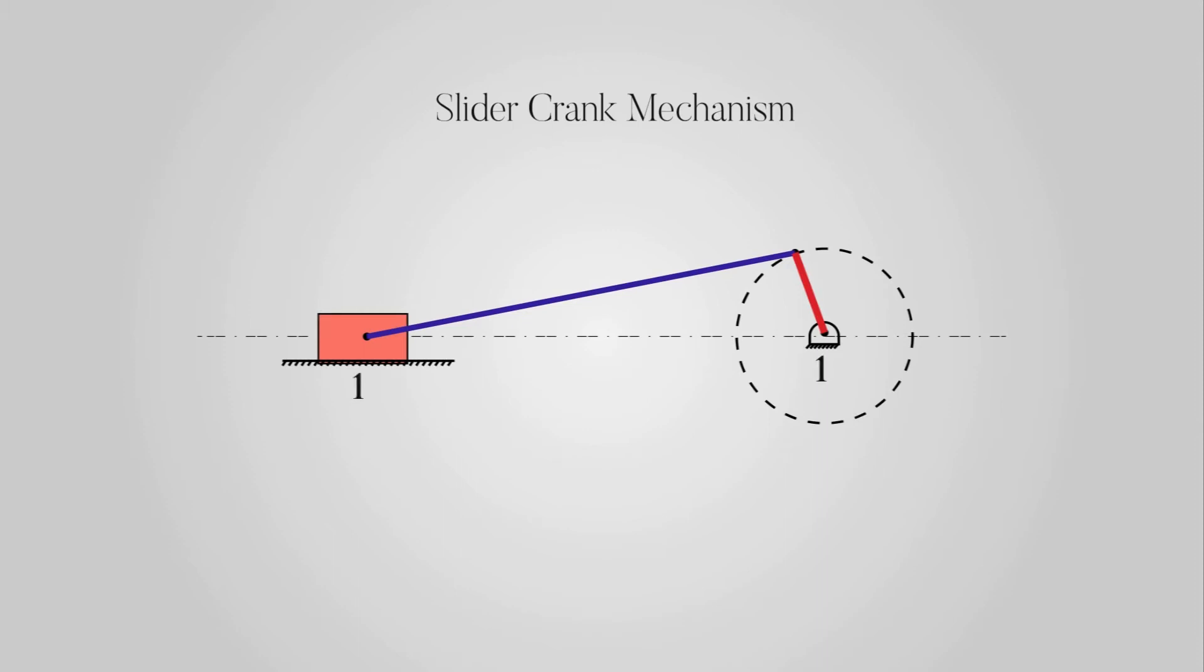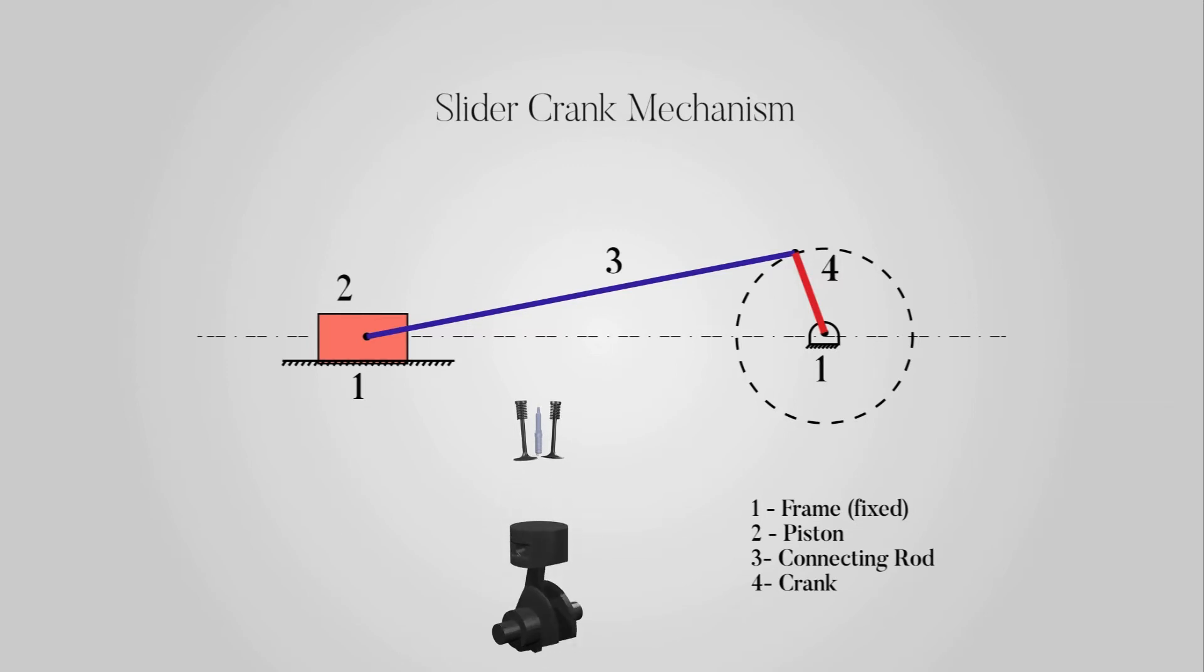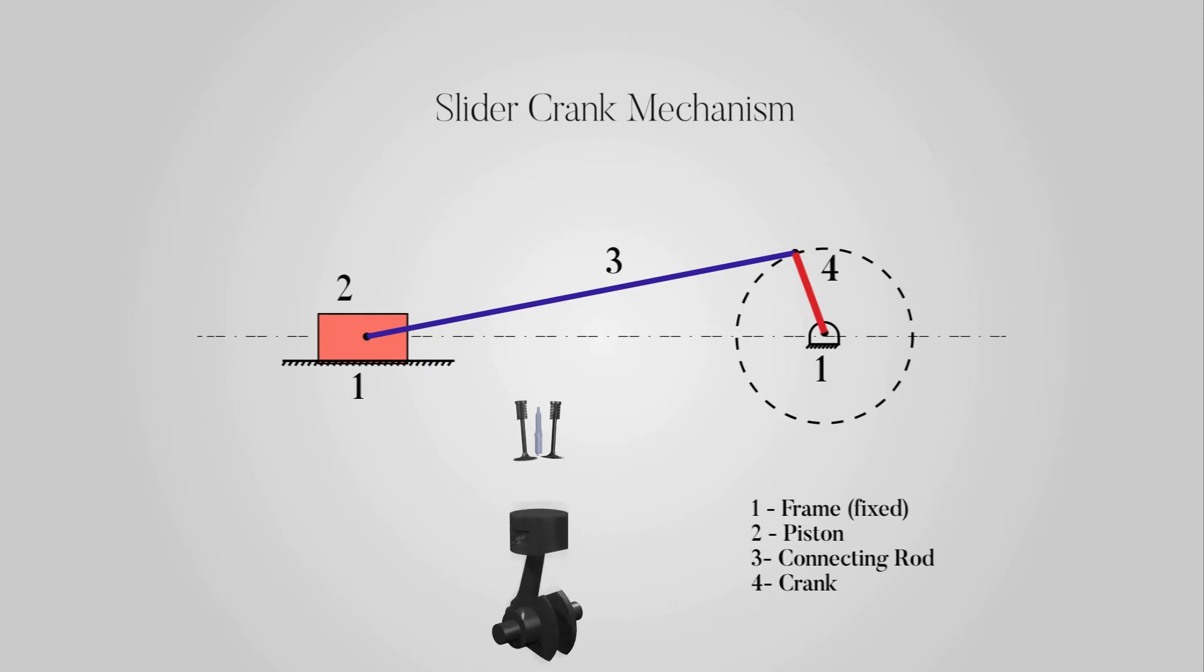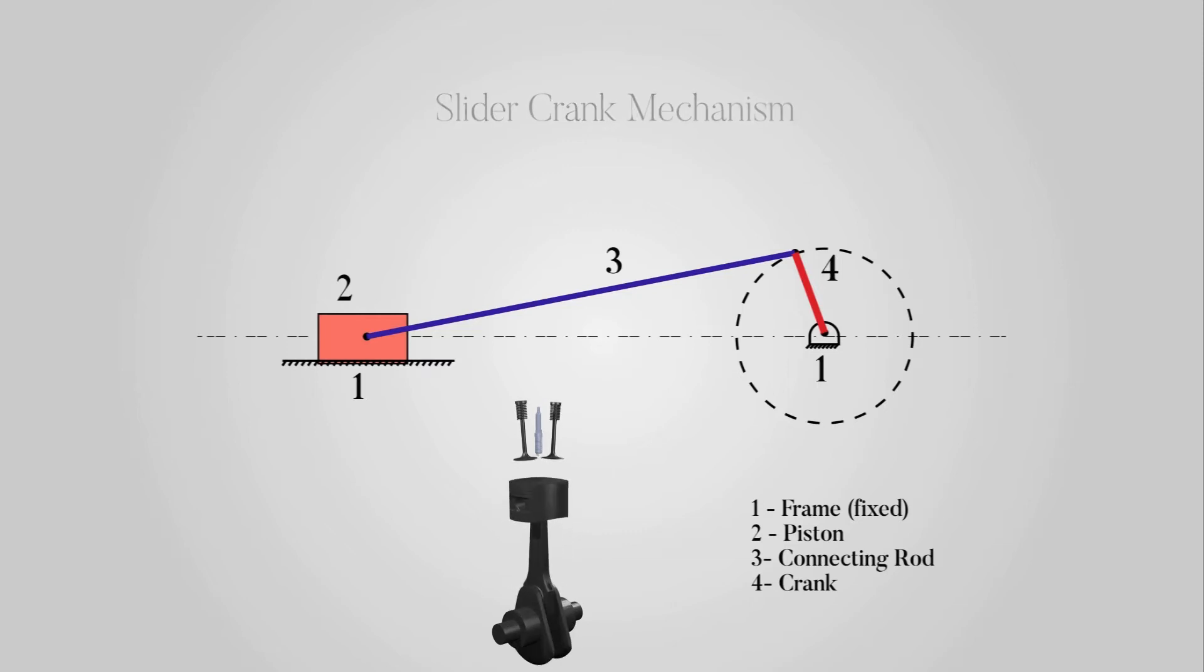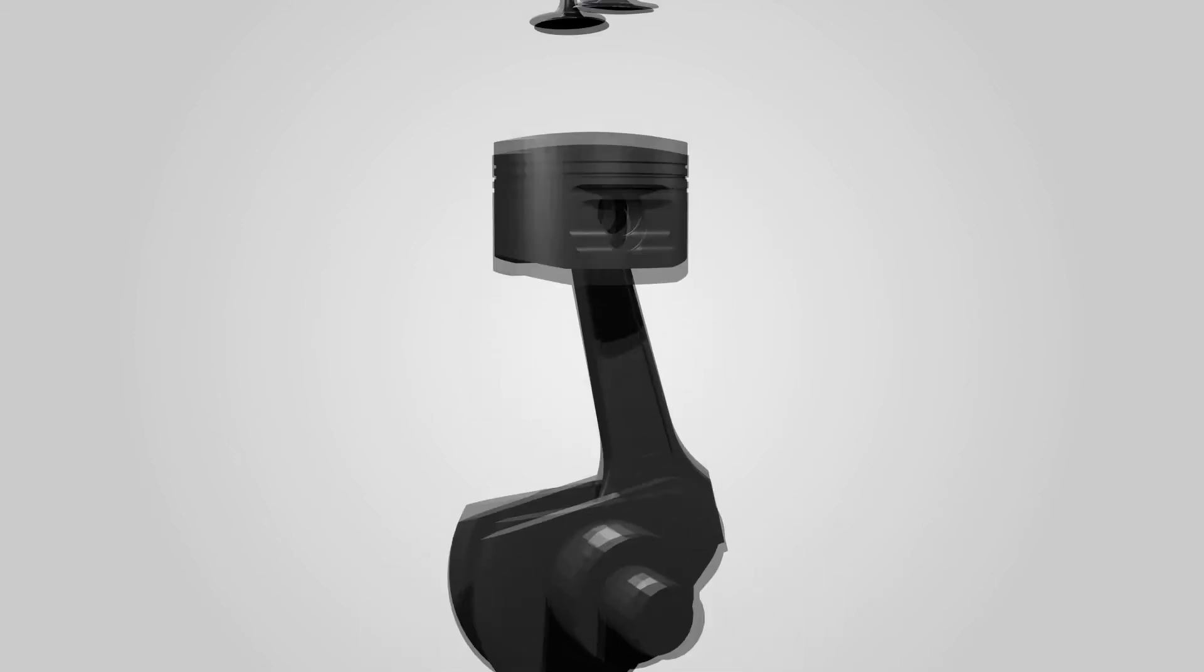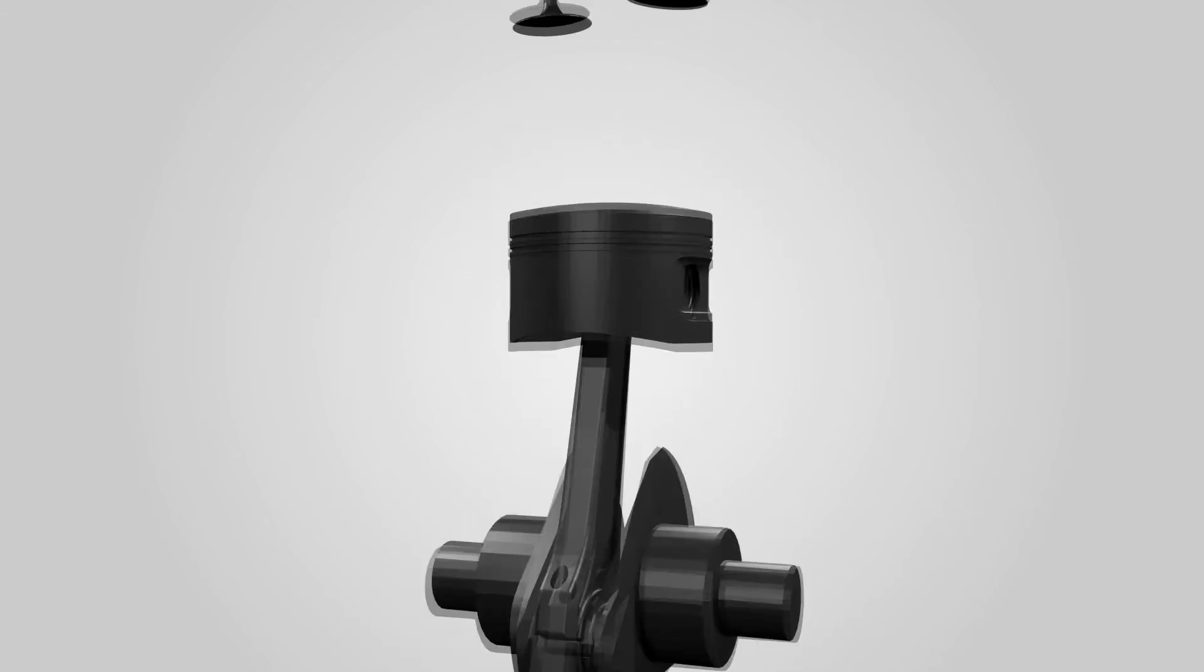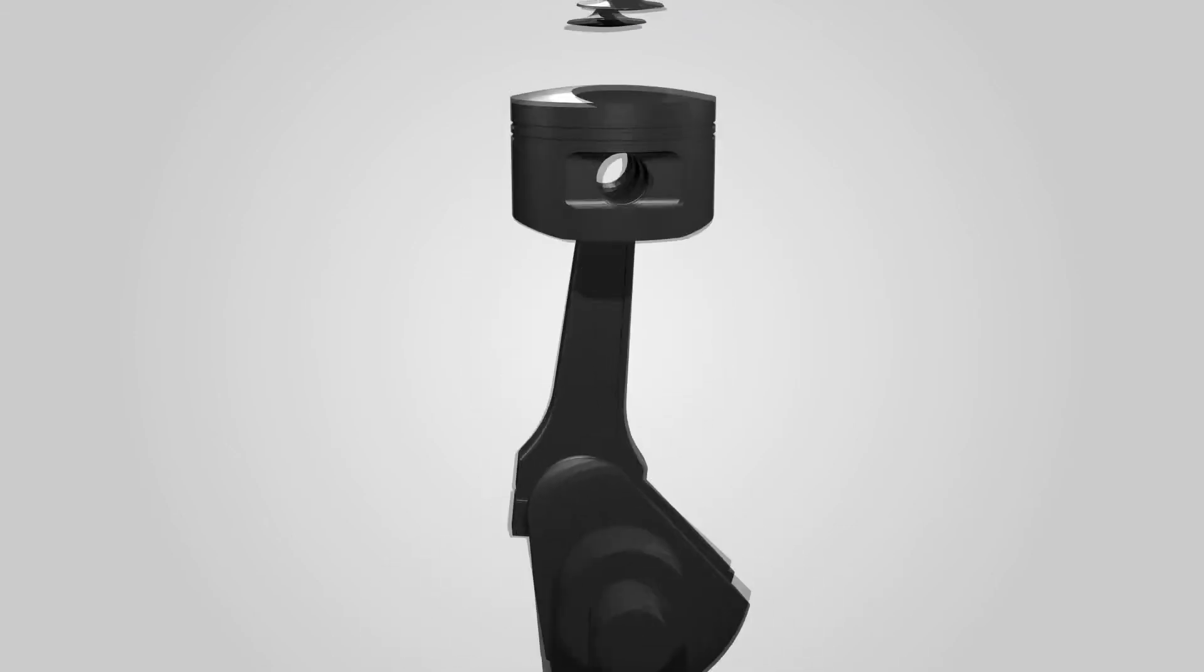Slider crank chain. This is a kinematic chain having four links. It has one sliding pair and three turning pairs. Link two has reciprocating motion and is called slider or piston. Link three has combined rotary and reciprocating motion and is called connecting rod. Link four has rotary motion and is called crank. Link one is frame fixed. This mechanism is used to convert rotary motion to reciprocating and vice versa.